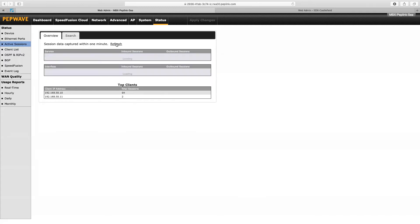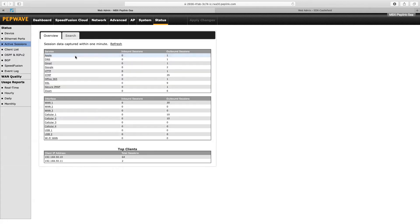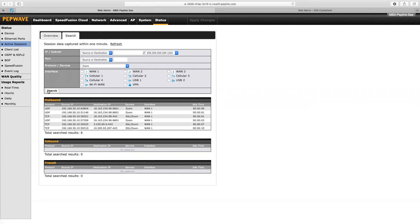So if we refresh that now, we can see one thing here that is very obvious: the Zoom session. So that is the webinar. If I click on that, we can see more information about that.